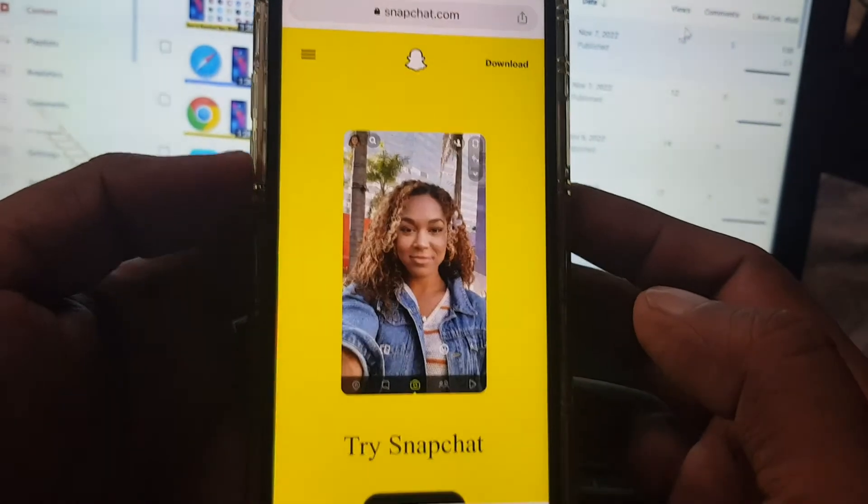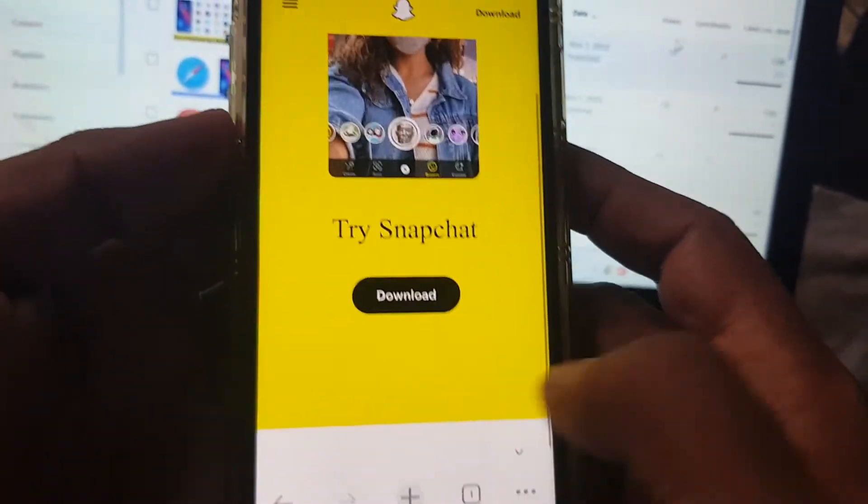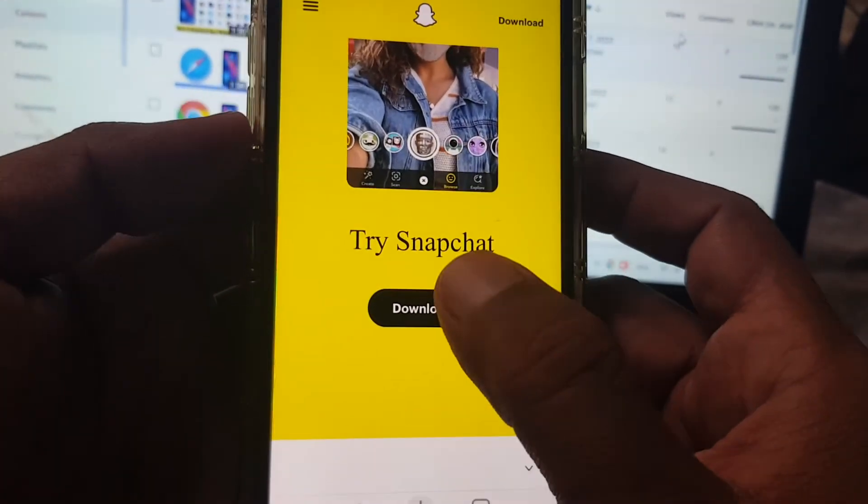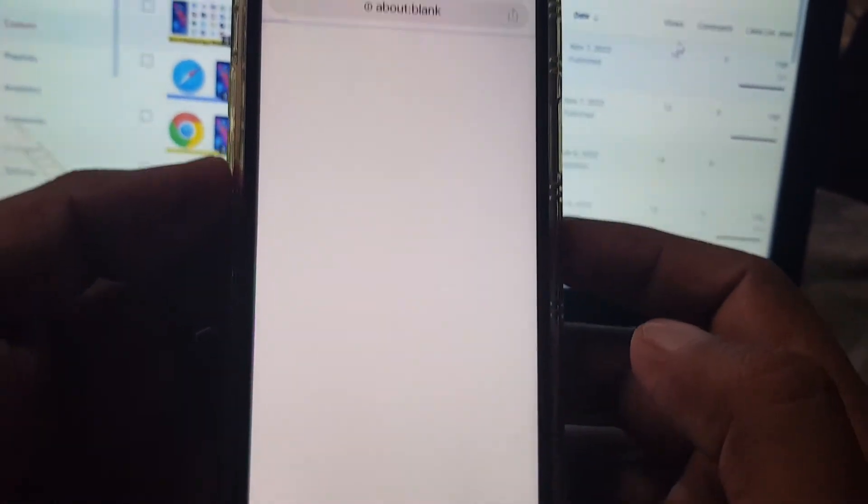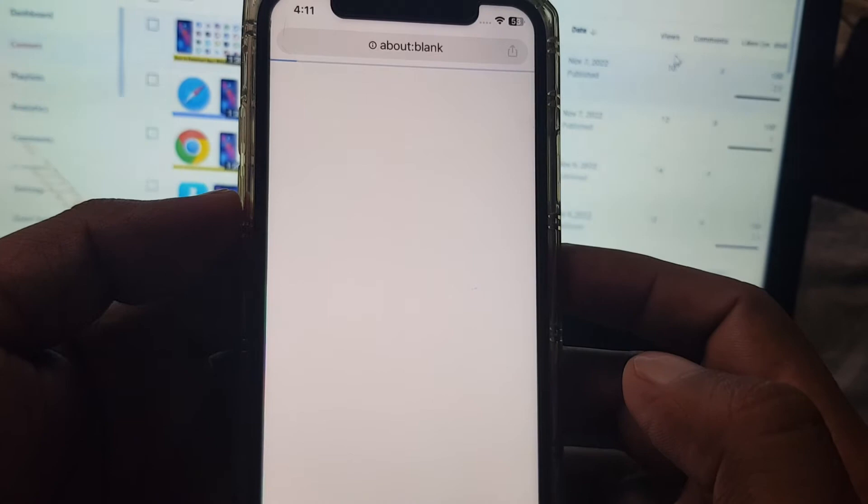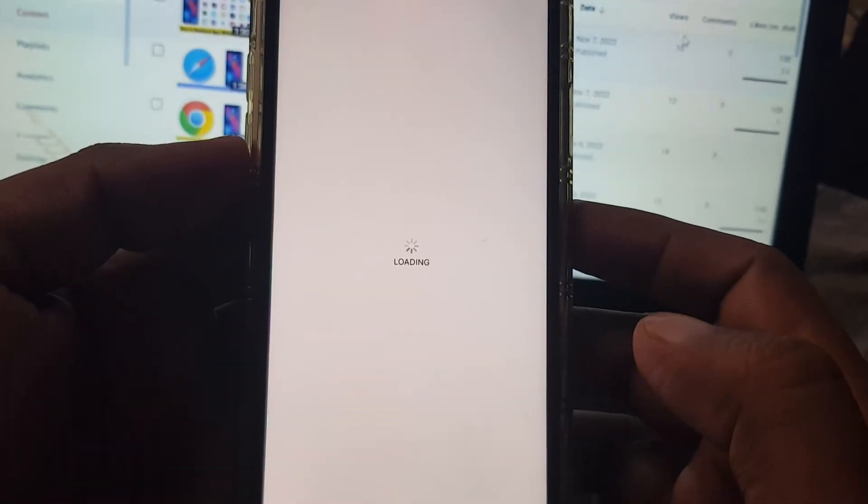So as you can see, Snapchat has been opened and here is the download button. Tap it and wait for the installation.